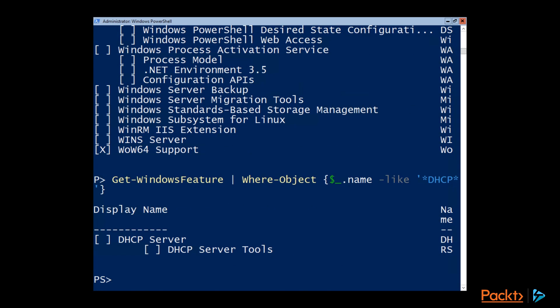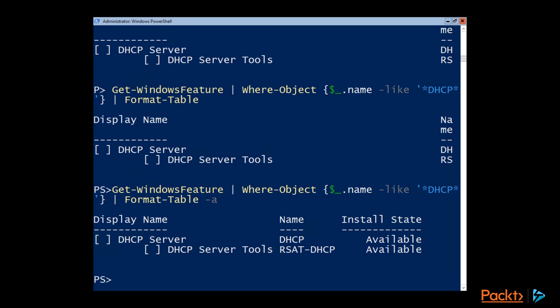And you notice we've got two of them. So we've got a DHCP server, which the name is just DHCP. If I pipe at the format table and use the dash a, which is autosize, we can see the name is just DHCP.